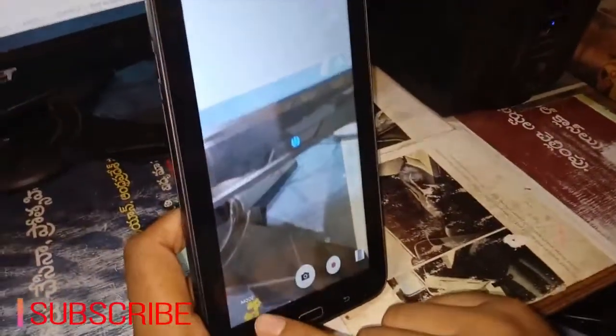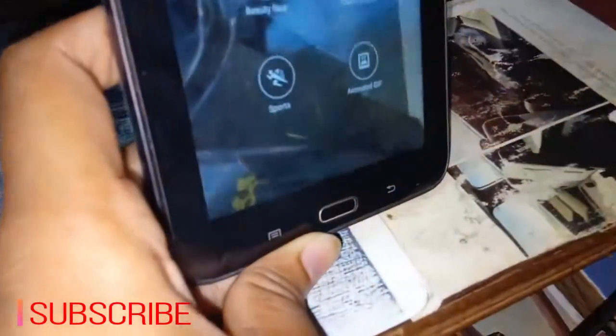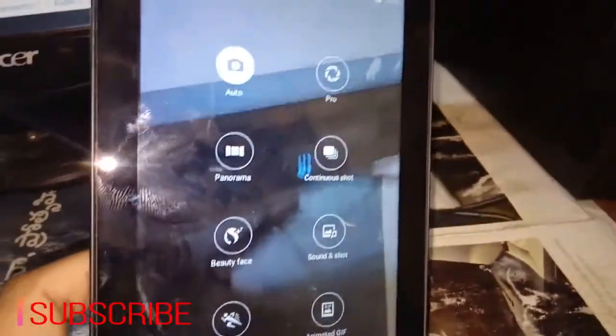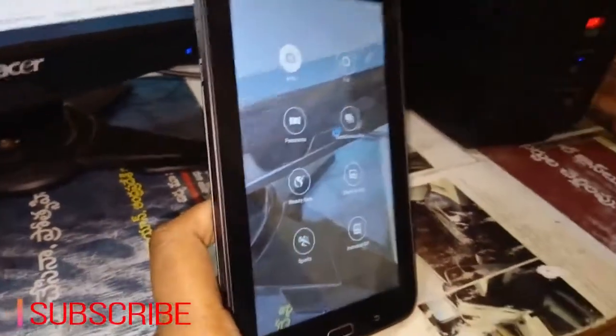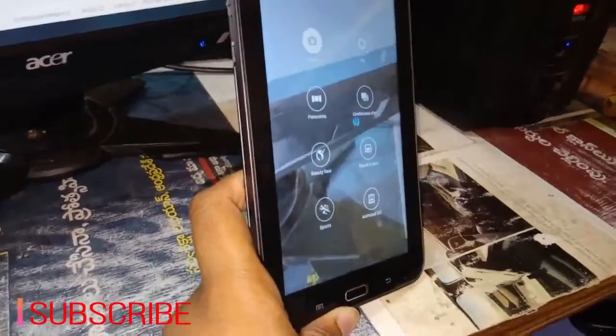This is a 5 megapixel camera. You can shoot with the camera. You can select the camera mode. There is also another mode available.